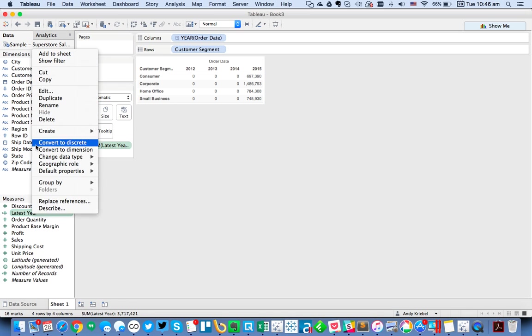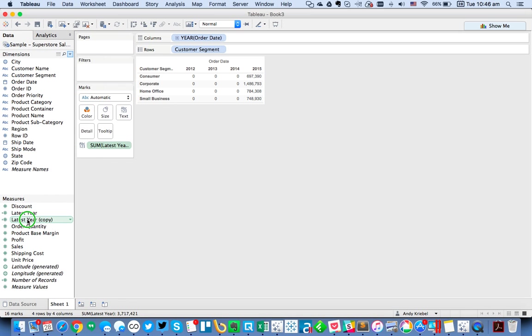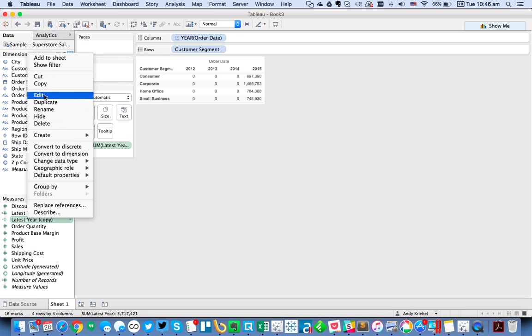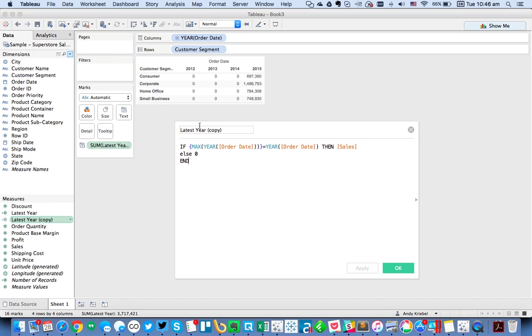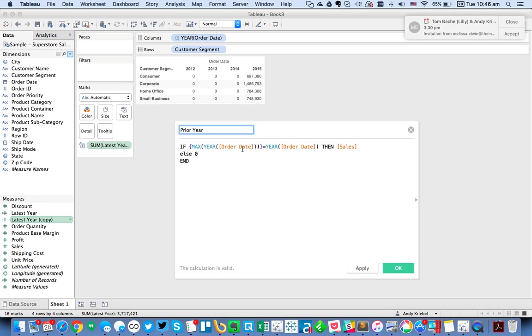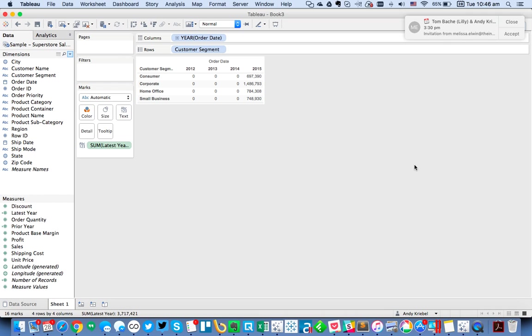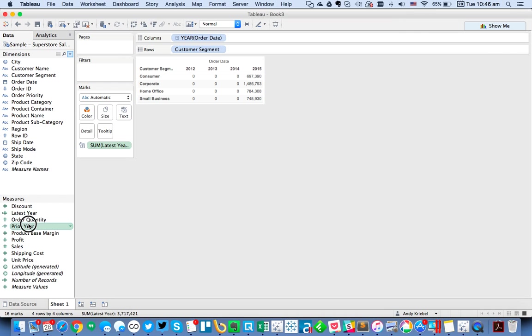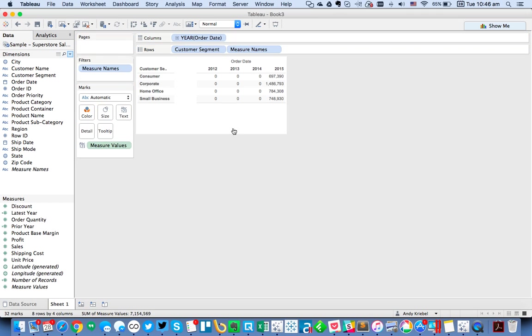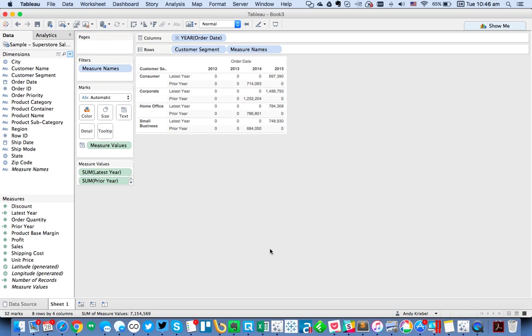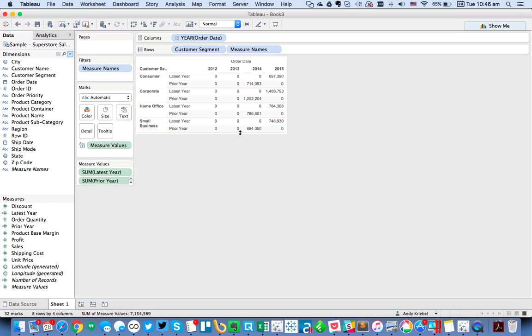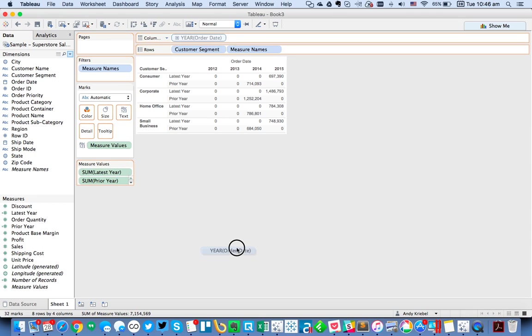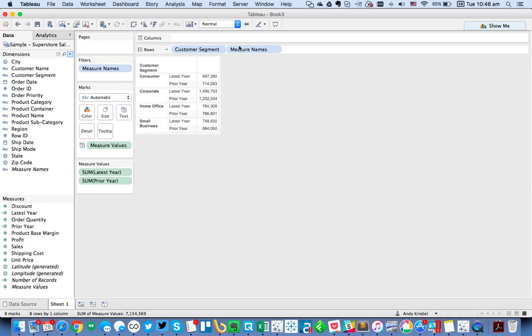So what I'm going to do is now duplicate that, and I'm going to edit it, and call it Prior Year. In this case, I'm going to say if the max of year of Order Date minus one is equal to the year of Order Date, then sales. And what I want to do now is take Prior Year and put that in the view. So now you'll see we get things lined up nice and neat. Let's go ahead and take Year off the view.